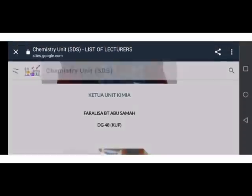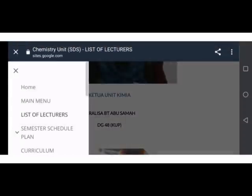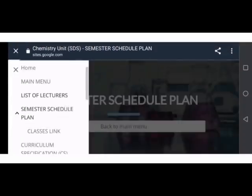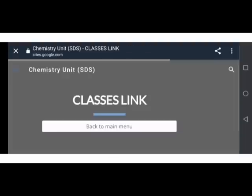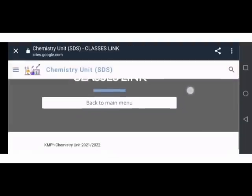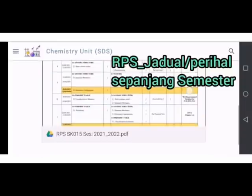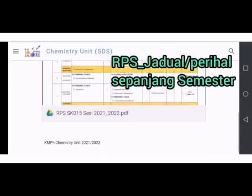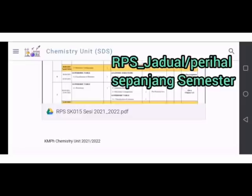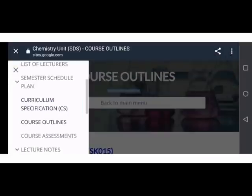Seterusnya, semester schedule plan untuk merujuk kelas link. Pelajar boleh memuat turun serta membuat cetakan pada RPS ini. Kita pergi kepada course outline.